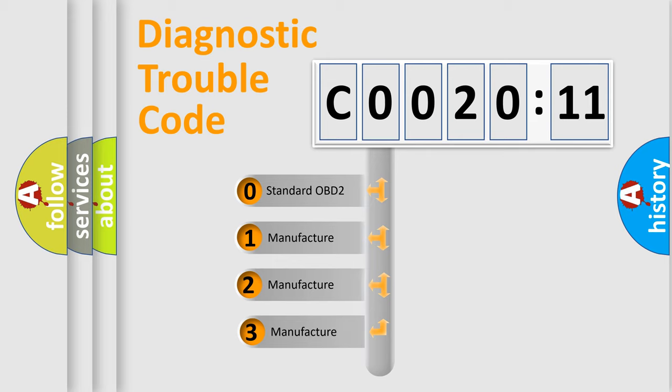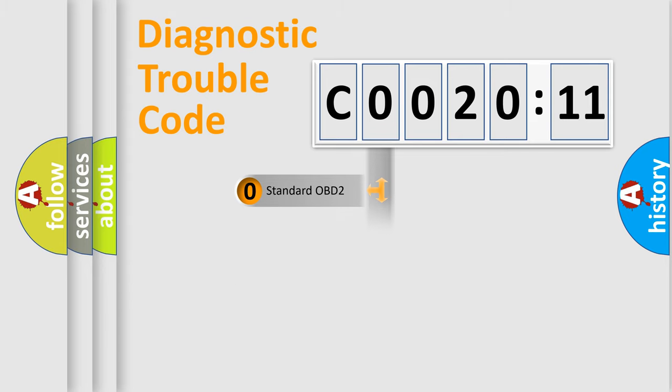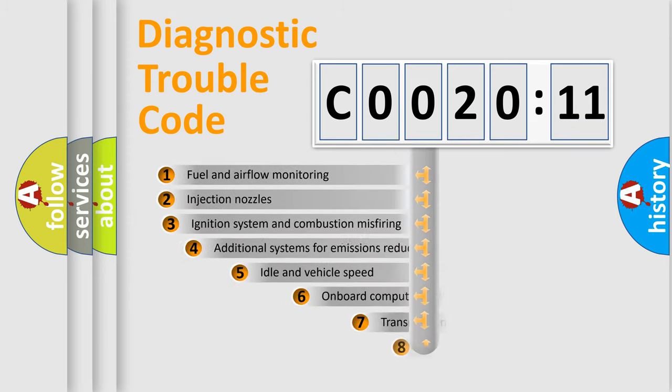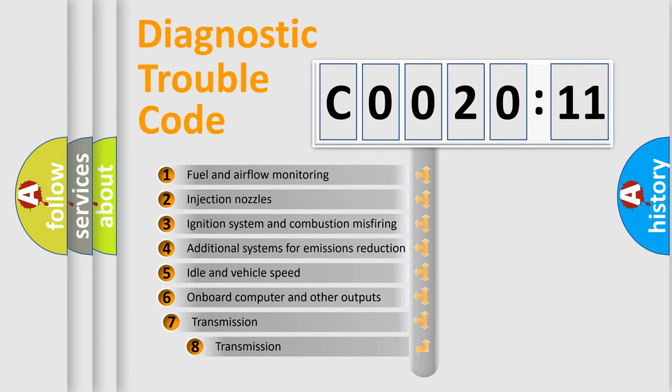If the second character is expressed as zero, it is a standardized error. In the case of numbers 1, 2, or 3, it is a manufacturer-specific error. The third character specifies a subset of errors.